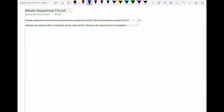We have one input x and two outputs z1 and z2. The difference from previous problems is that before we only had one output digit, either 0 or 1. Now I have z1 and z2, so my output will have two digits. The circuit produces an output of z1 equal to 1 whenever the sequence 0, 1, 1 is completed.